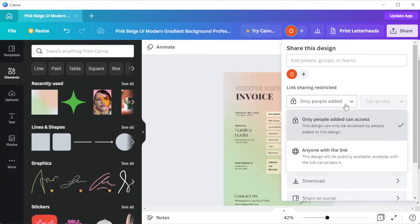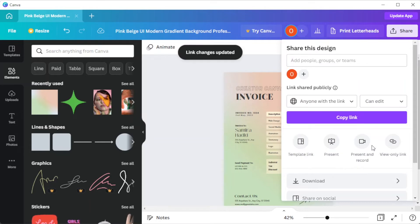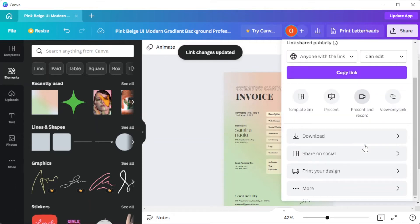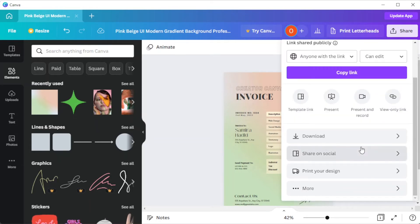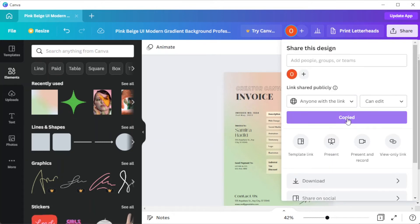Canva also allows you to generate a secure link of your invoice to share with your customers and colleagues. Simply press the share button on the top panel and change the access options.